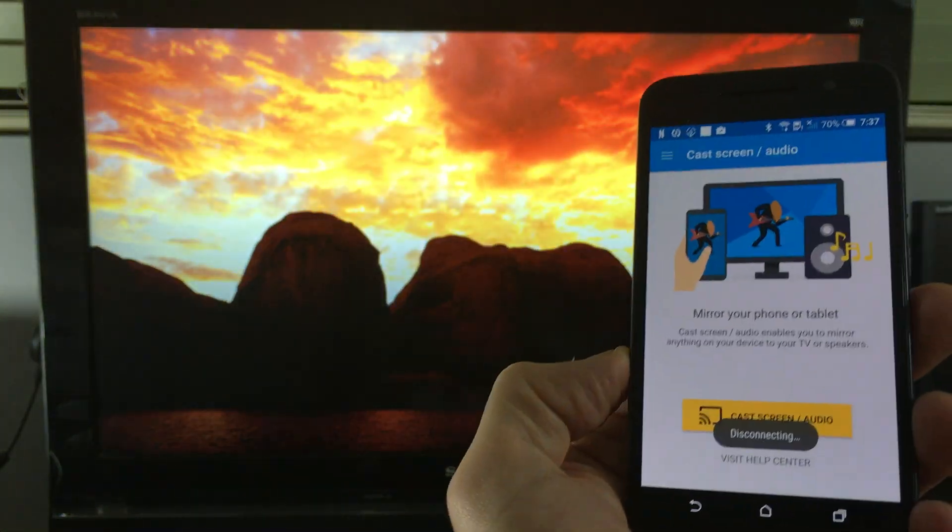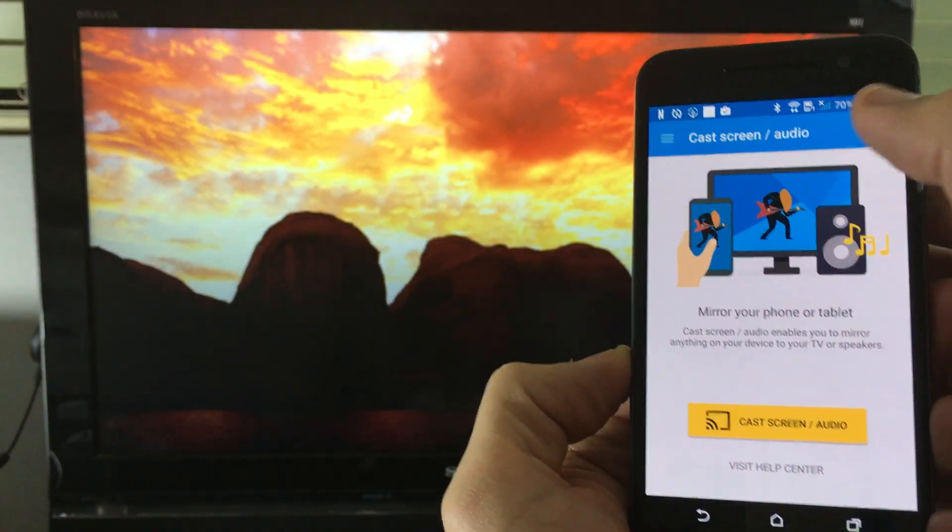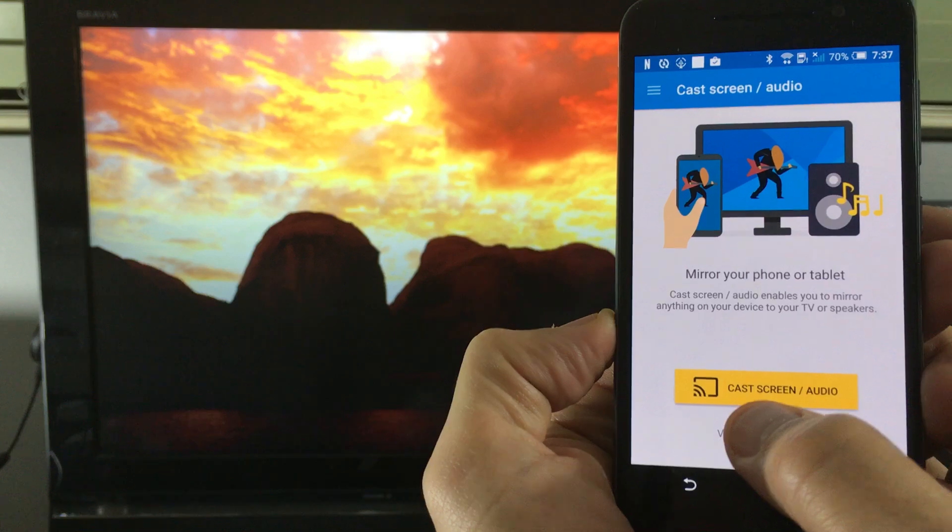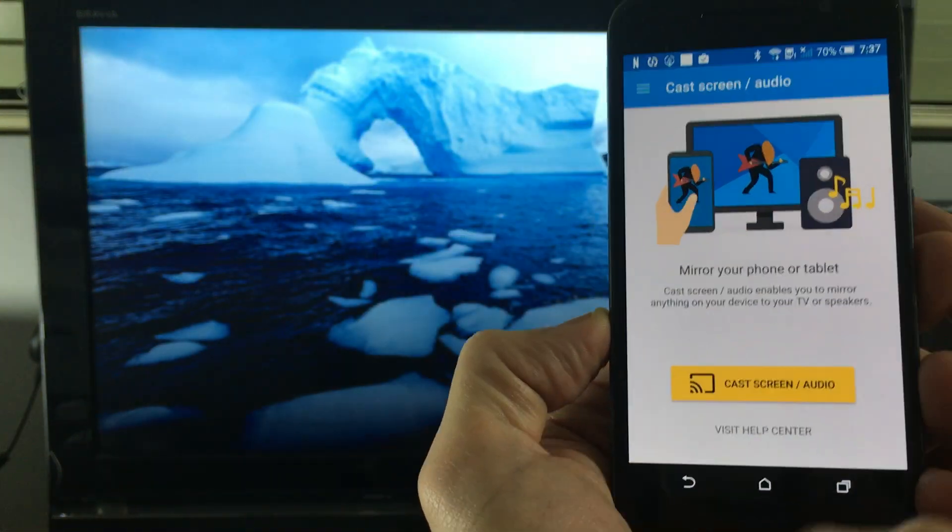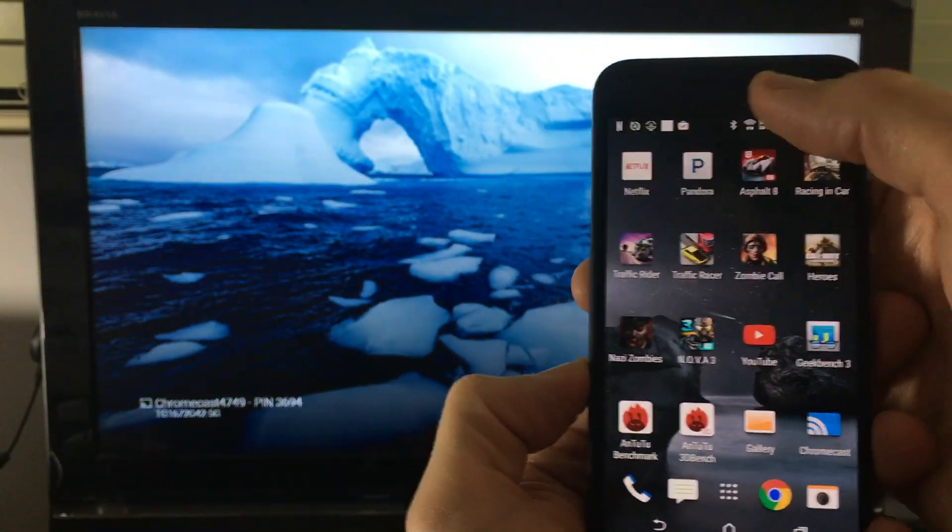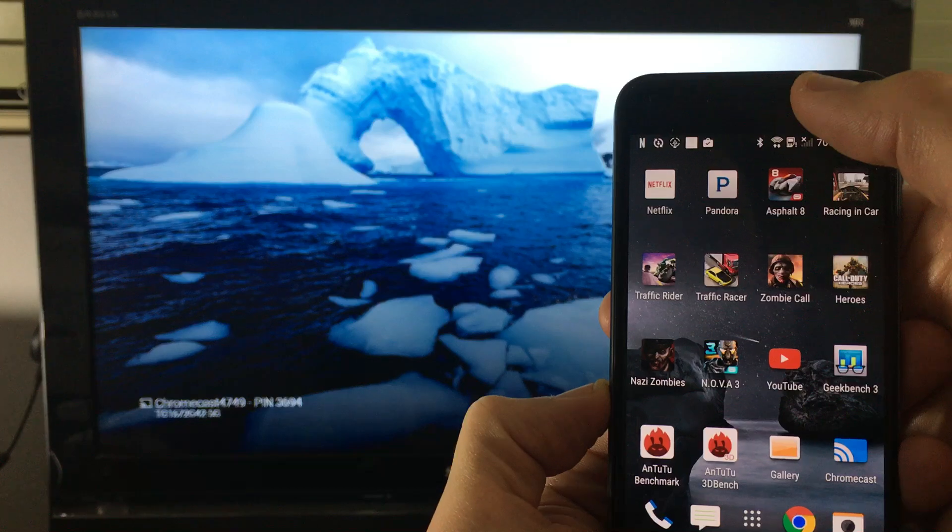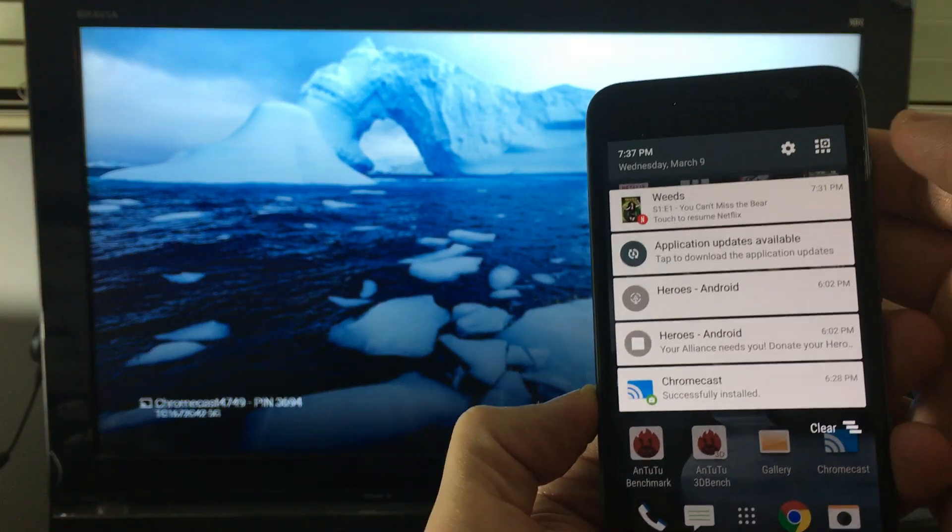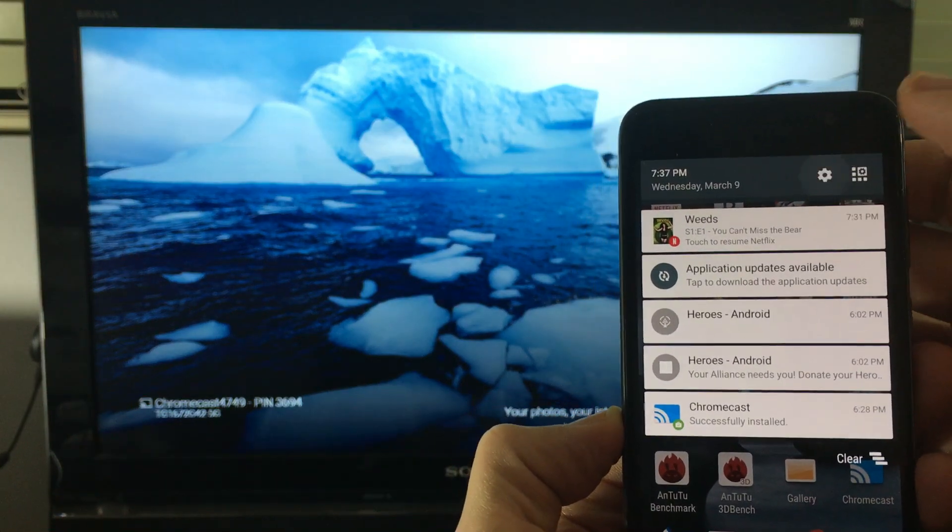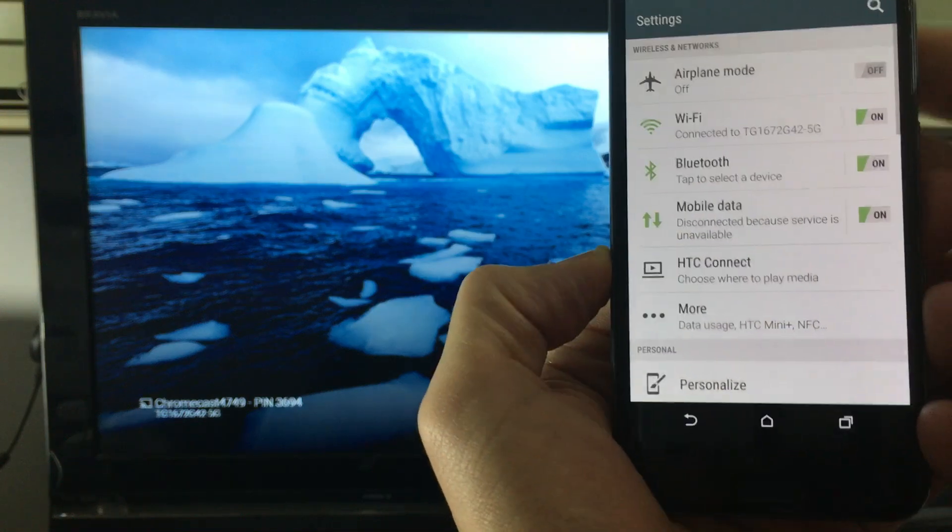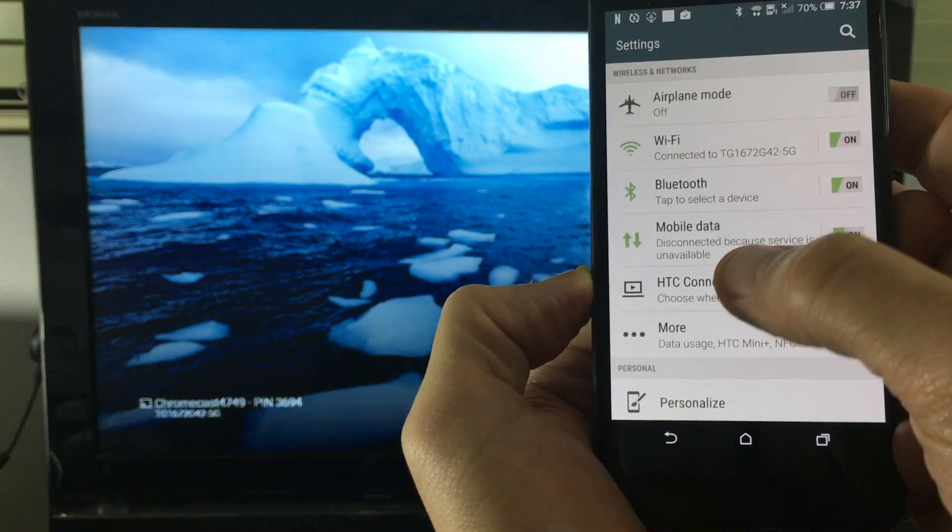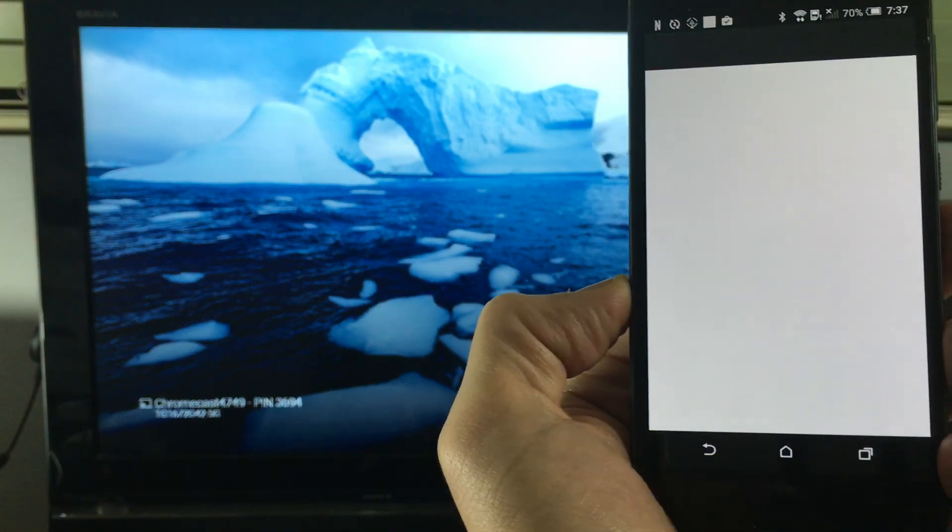And if I want to screen mirror then I simply open up my Chromecast app and I just tap right here at cast screen slash audio. Or what else you can do is you can just simply scroll down here and then you can click on this wrench right here.